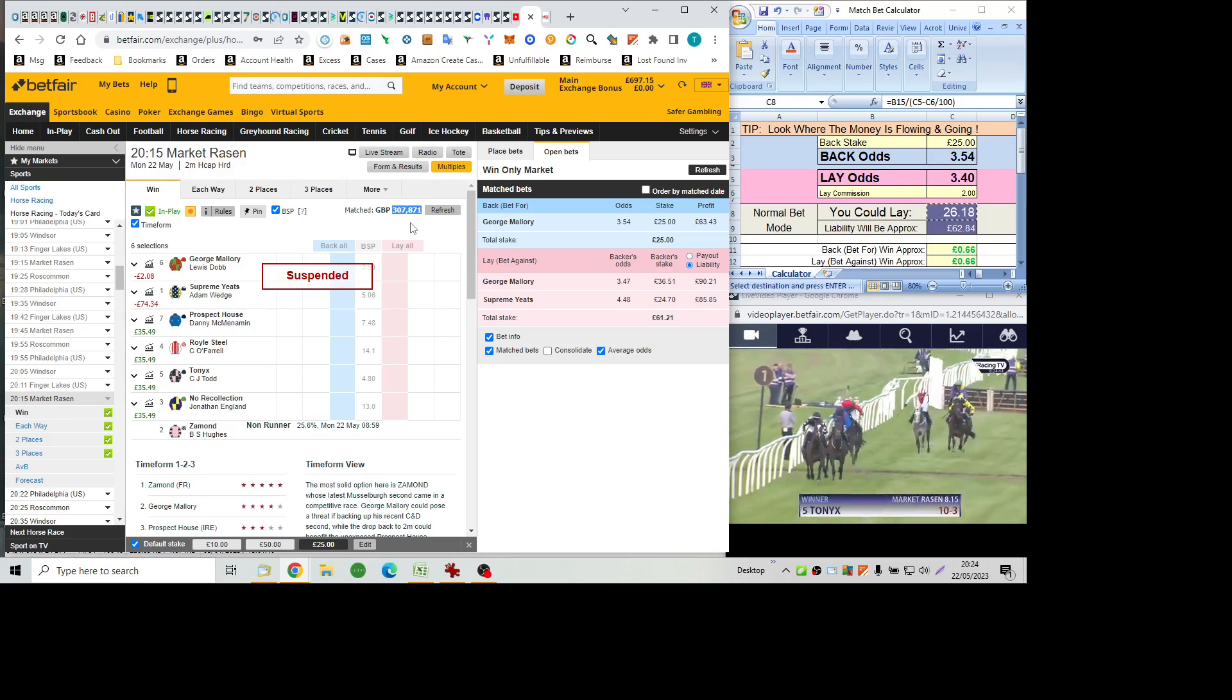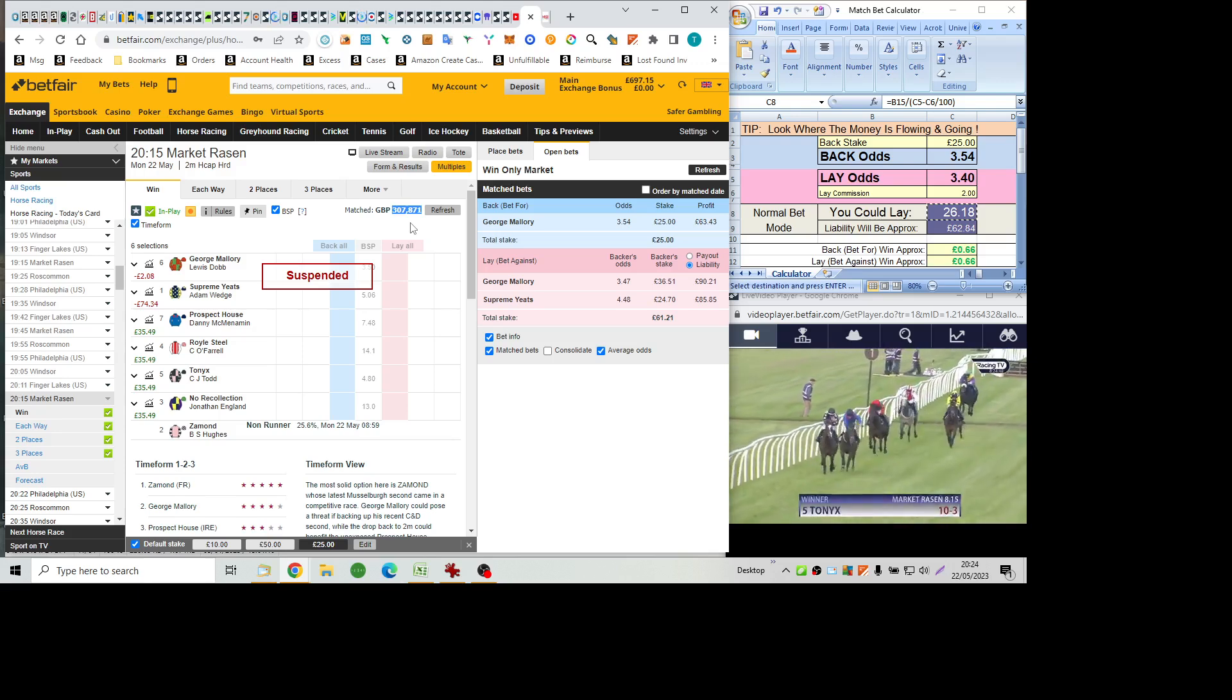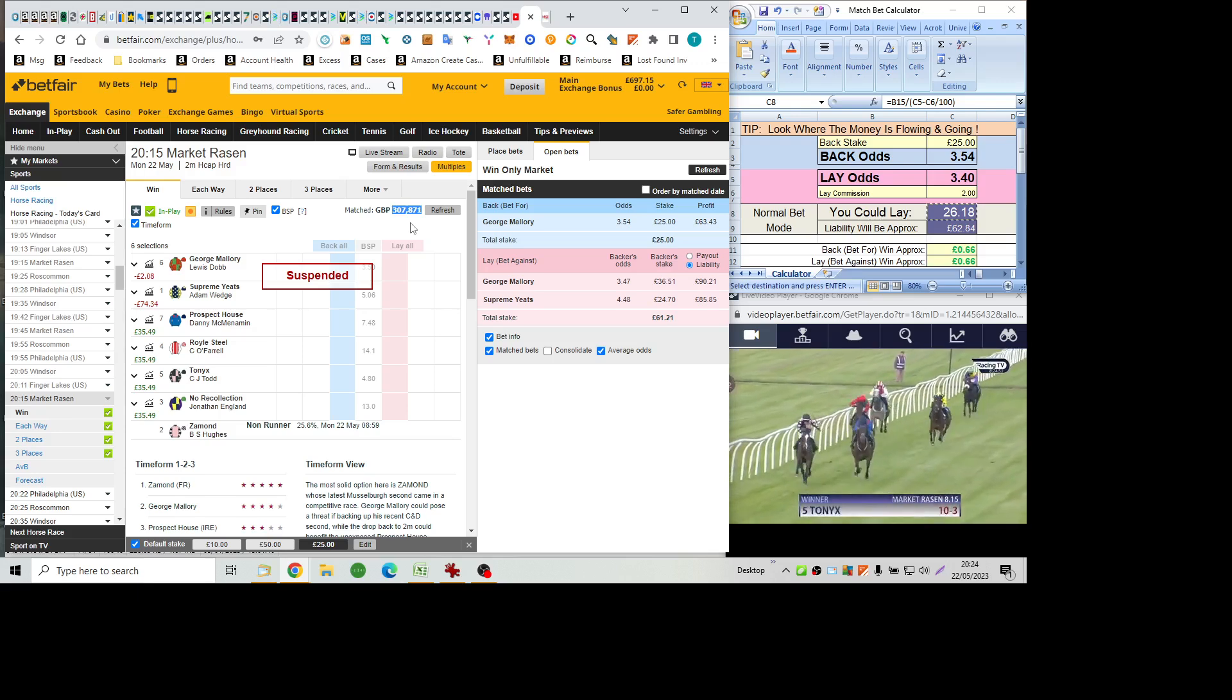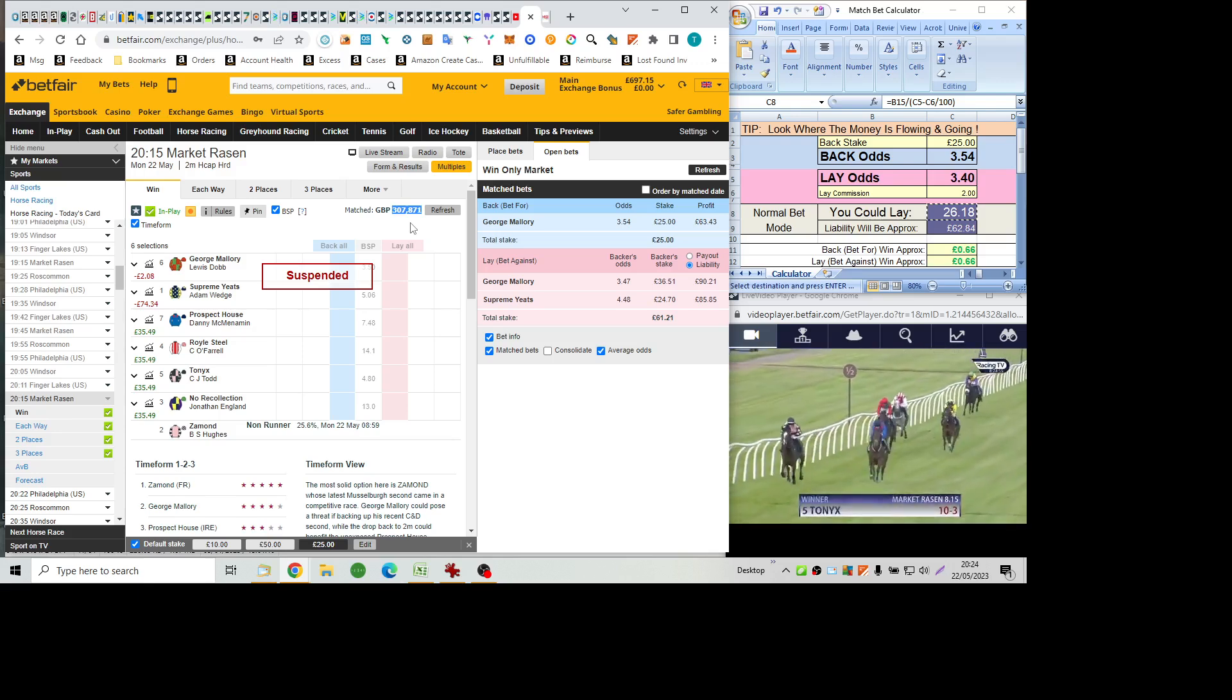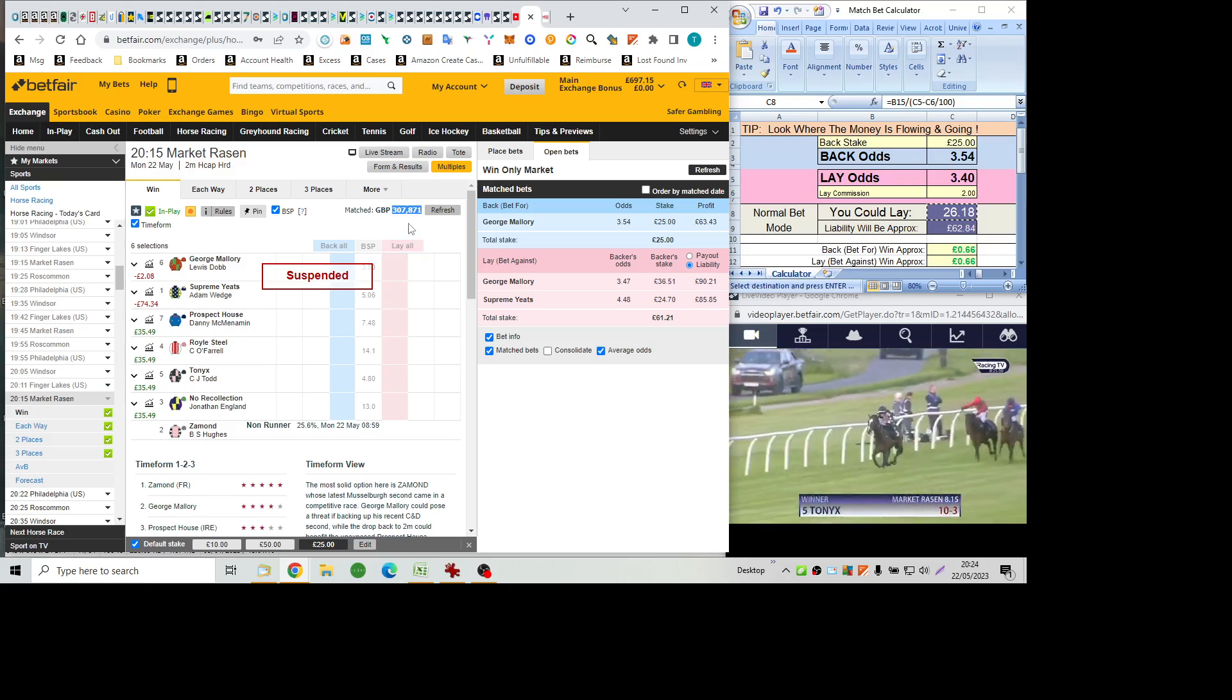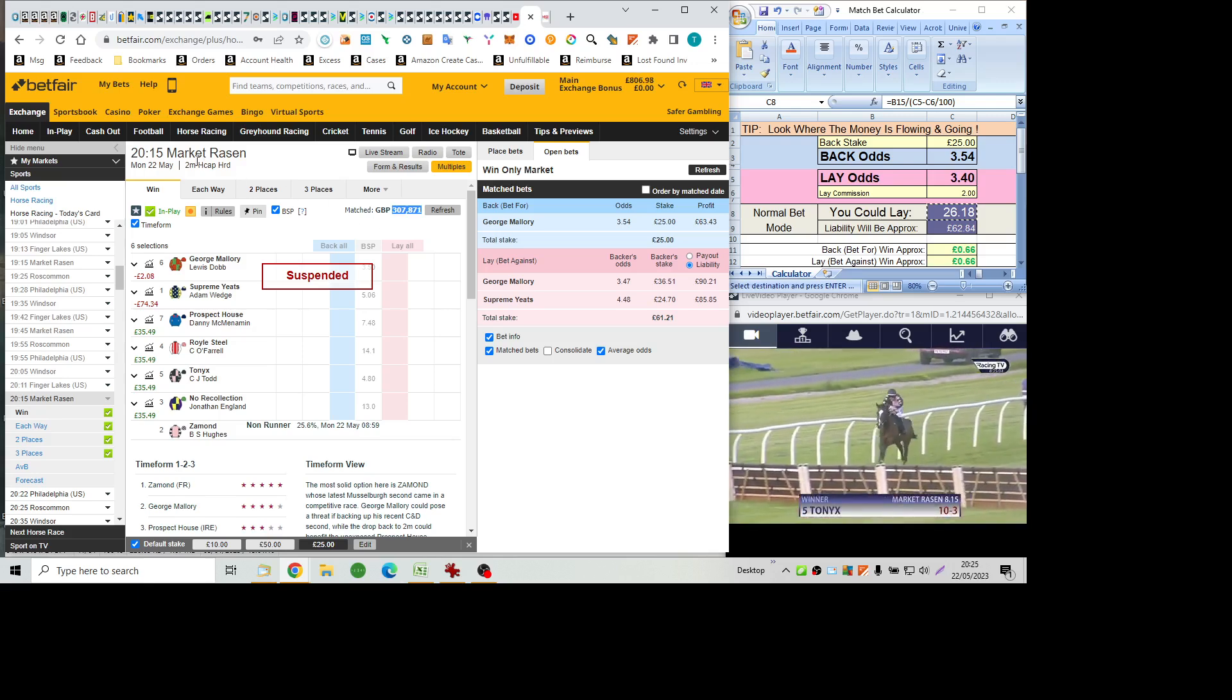Supreme Yates just seemed to find the test too sharp. He was off his feet from four out. And does some good late work to chin the rather expensive to follow George Mallory. And Connections obviously left with a mountain to climb out. The Peter to try and get a win out of him. Great pun. Now tell me this Prospect House. Connections will be frustrated to run into an ongoing tonic. A good day tonic.